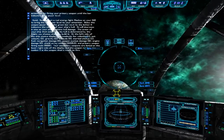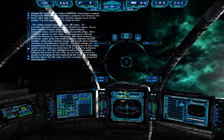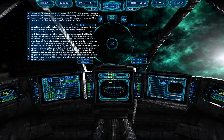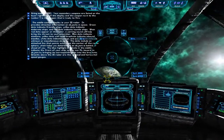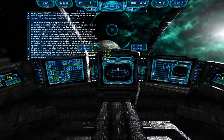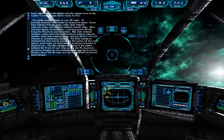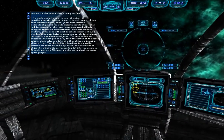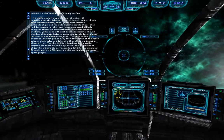Your secondary weapons are listed on the lower right side of the display, and the weapon next to number one is ready to fire. The middle cockpit display is your 3D radar, providing direction information on objects in space. Green dots indicate friendly ships, yellow dots indicate neutral ships, and red dots indicate hostile ships. When red dots appear, a warning sound will alert you. Blue dots indicate stations, yellow dots with small brackets indicate inbound missiles, white dots indicate cargo, and purple dots indicate unknown or miscellaneous objects. Dots include an attached line pointing away from the center of the radar sphere to help you determine if an object is behind or ahead of you.